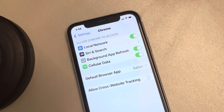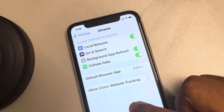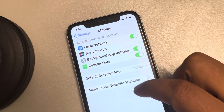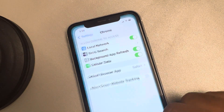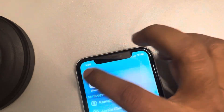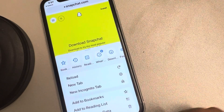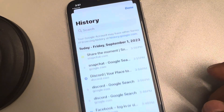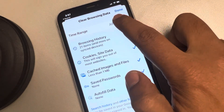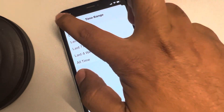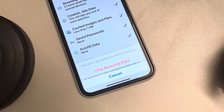Tap on Chrome. Unfortunately, Chrome's cache is not accessible directly from Settings, so open the Chrome browser, tap on the three dots, then tap on History. Tap 'Clear Browsing Data', select 'All Time', and tap 'Clear Browsing Data'. Then try to open YouTube again.